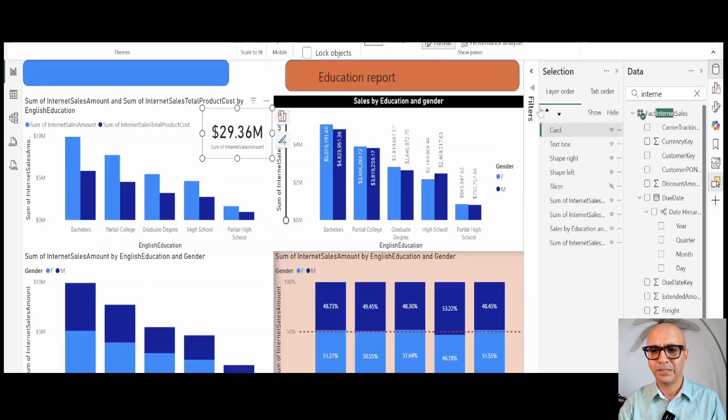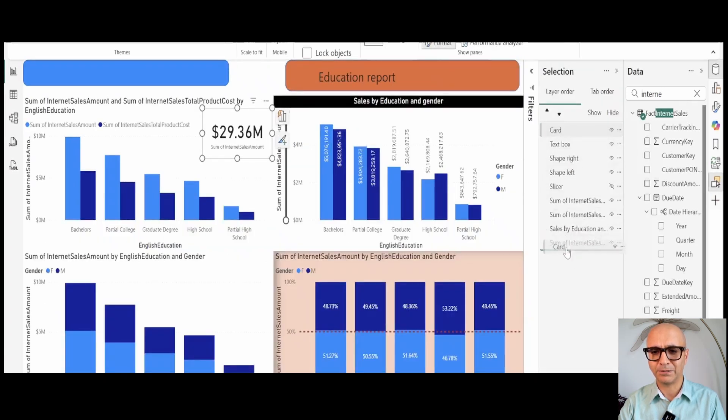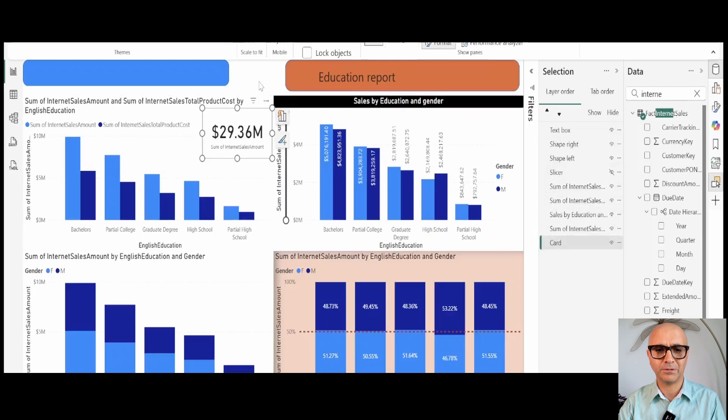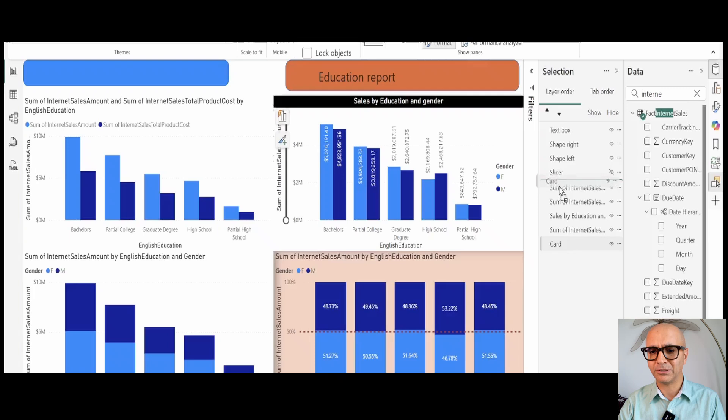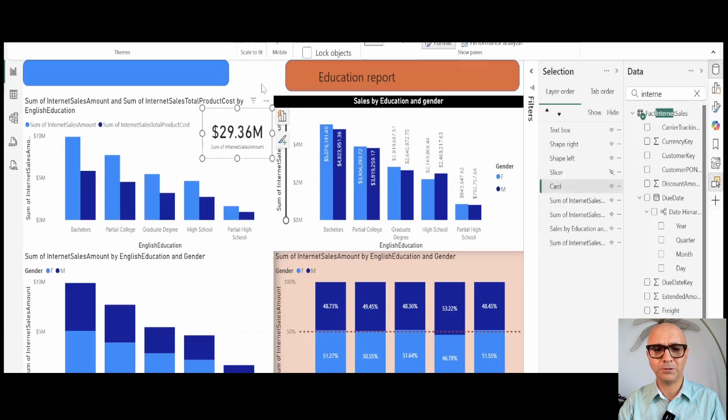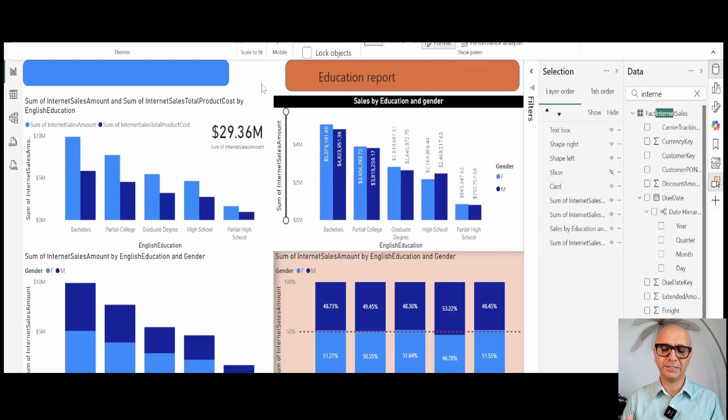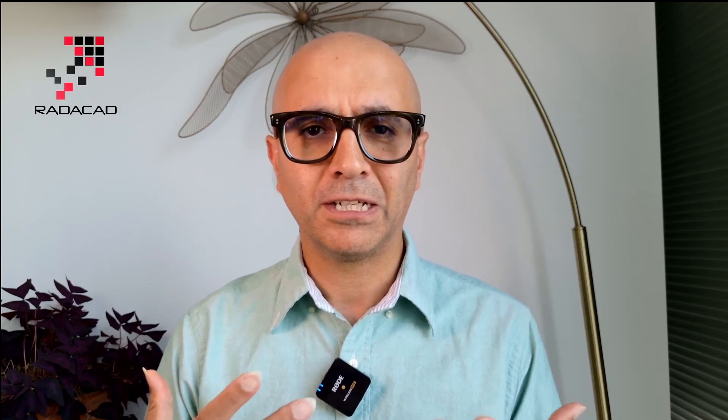If the order of these elements in the Selection Pane, if the card was down under all of these, then you wouldn't see that card. So bringing that on top of at least the chart that we are going to show makes the layer working really good. It's a really simple function to use the Selection Pane.